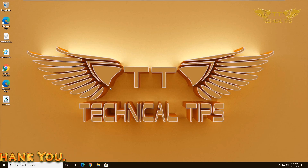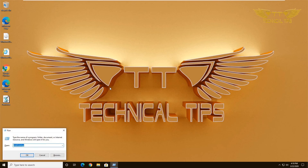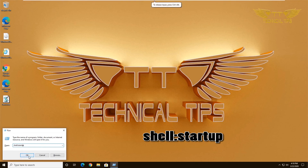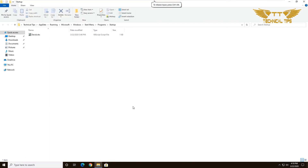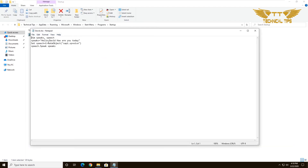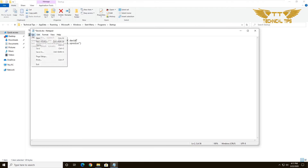You can change that message anytime by editing the file. Press and hold the Windows key and push the letter R. In the Run window, type "shell:startup" and click OK. It will take you to that file. Right-click on the file and click Edit, and now you can change the message. Once done, click on File and then Save, and close the file.